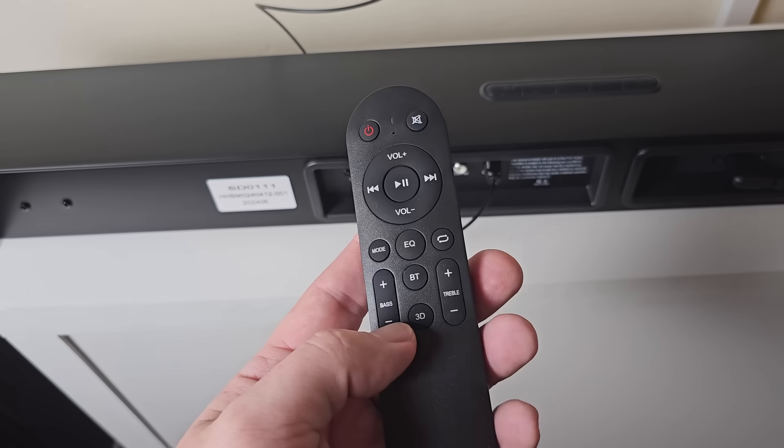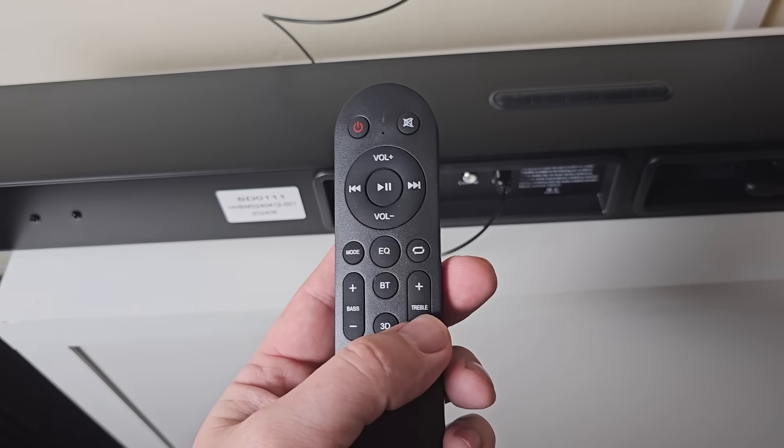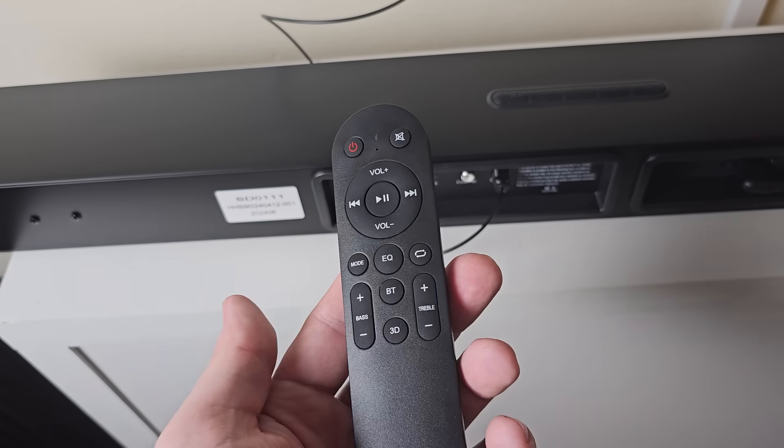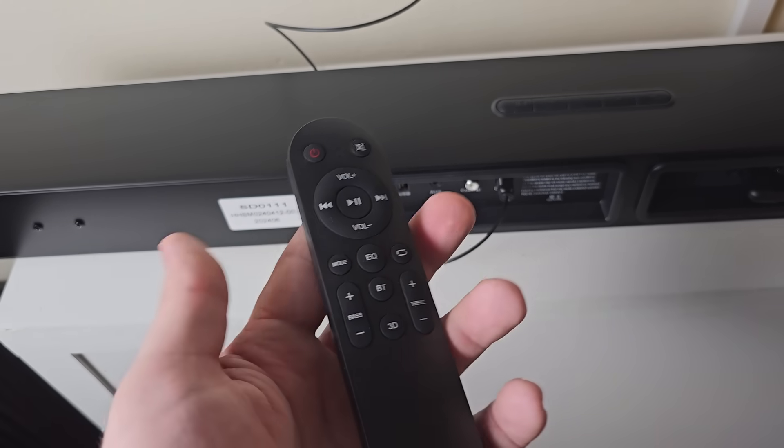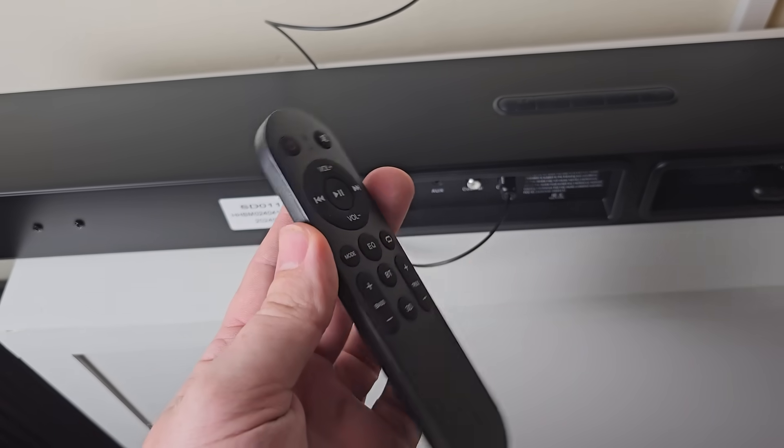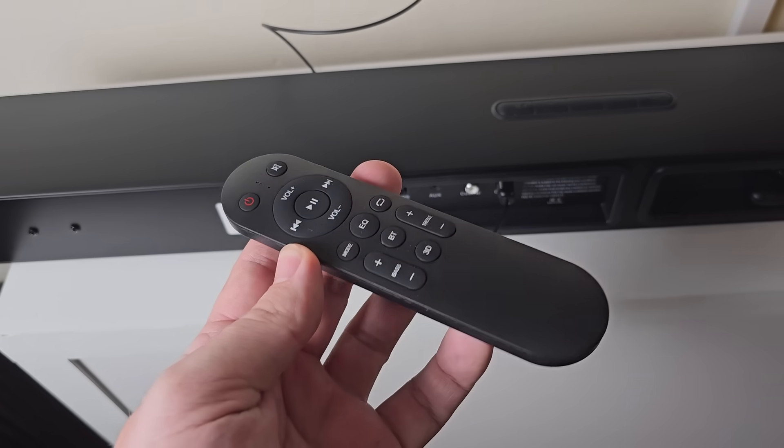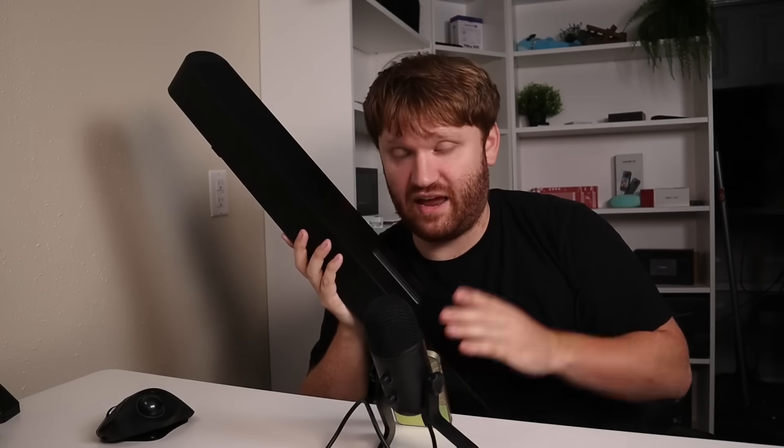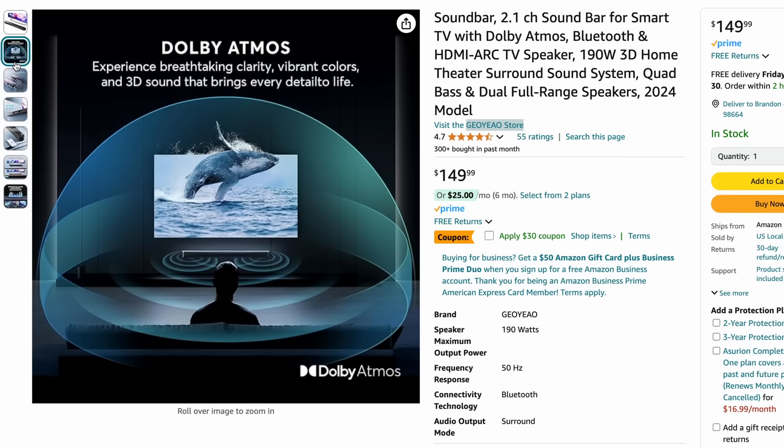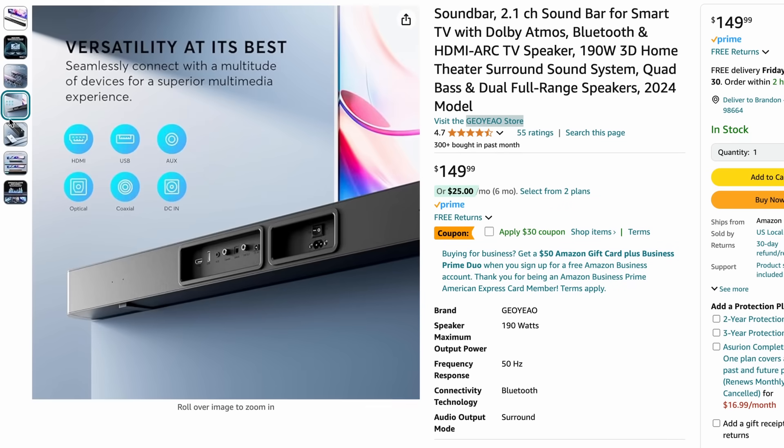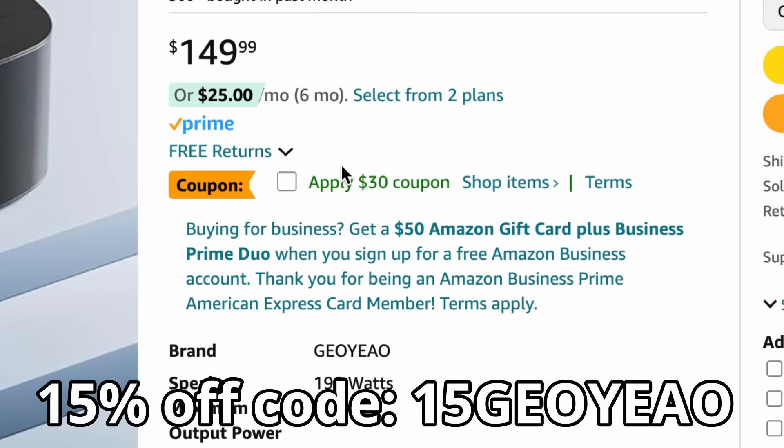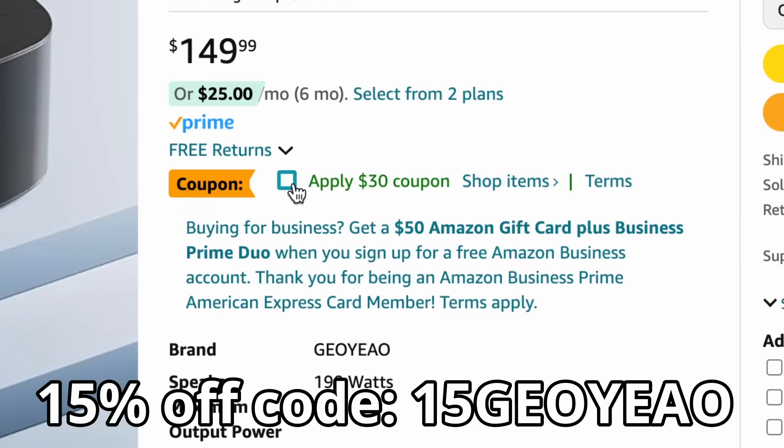This thing does come with its own remote that has options for an equalizer, bass, and more. And it does give a great immersive effect, even though it's coming from a single unit here. I recommend it. And again, do check the link down below as well as the coupon code to shave off an additional percent on top of whatever coupons they may have available.